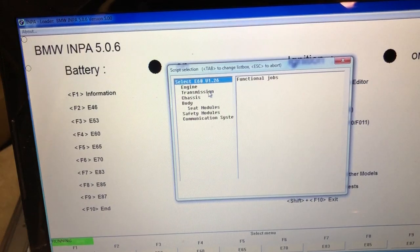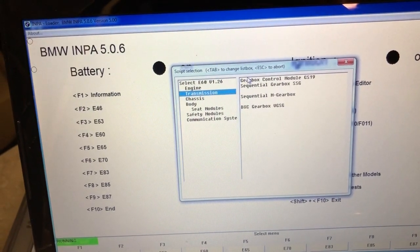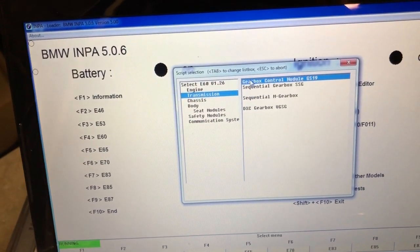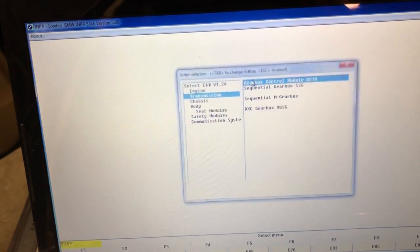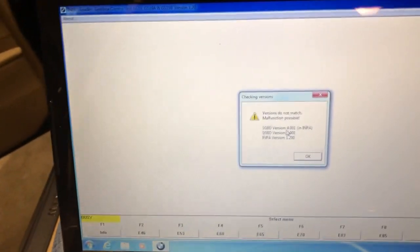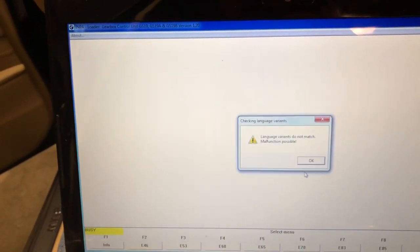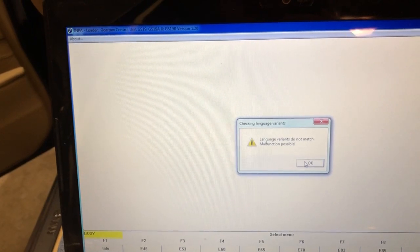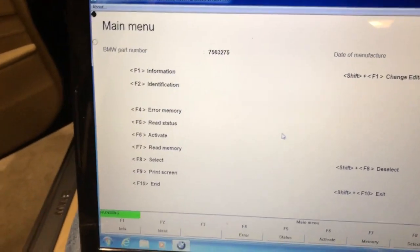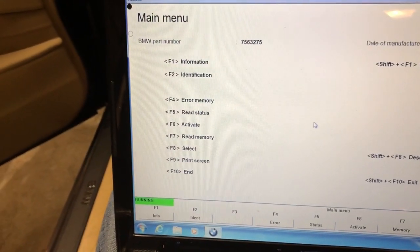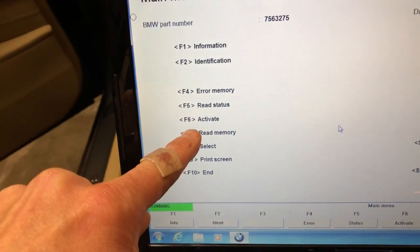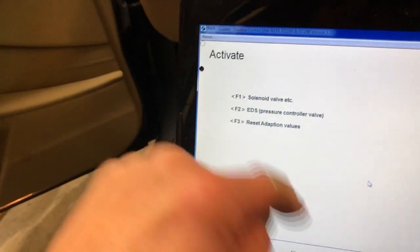Go down to transmission, and then it's the top one - gearbox control module 91. It says version mismatch but that's okay, and language doesn't match - okay. So then on here you want to go to F6 activate.